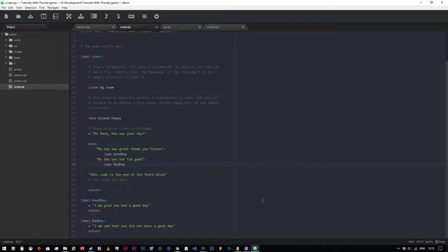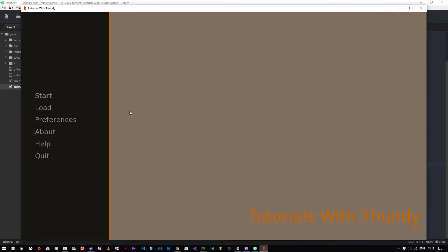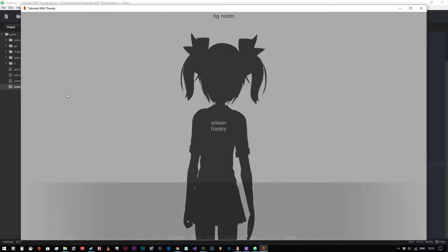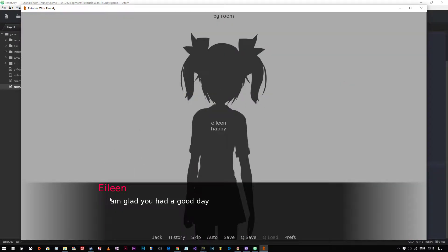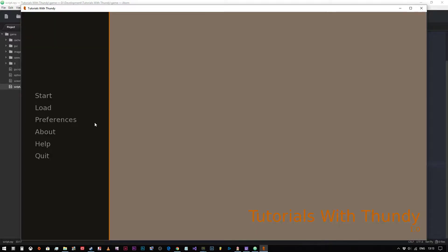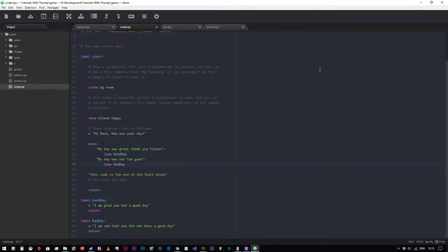I'm going to save and run the code again. Hi Dave, how was your day? My day was great, thank you Eileen. I am glad you had a good day. End of code. So what happened there? This is important — you need to know the difference between a jump and a call.